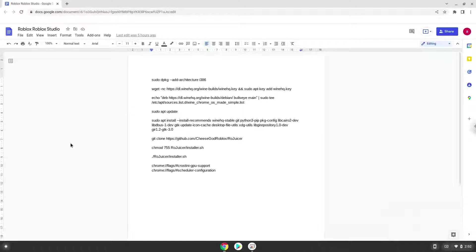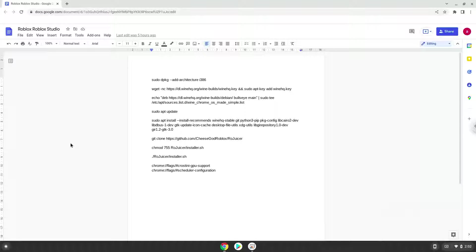Hello. Today we are looking at how to install Roblox Studio and Player on a Chromebook. Please take note that it can be very laggy depending on the hardware inside of your Chromebook.